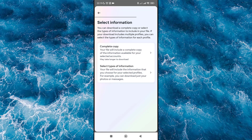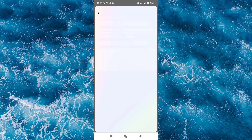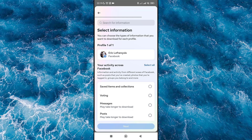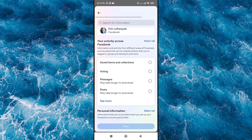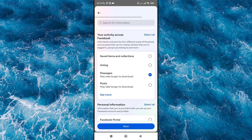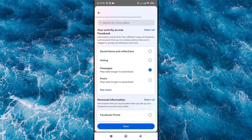Choose which information you want to download. Select Messages — which is the topic of this video — and click Next.